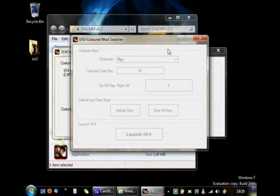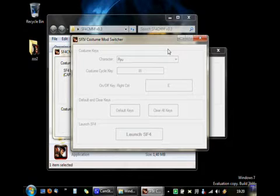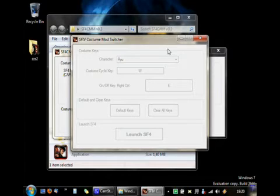Costume 1, Flower Dress 1 selected for Chun-Li. Costume 2, Flower Dress 2 selected for Chun-Li. Costume 3, Original selected for Chun-Li. Applying costume. Costume applied.